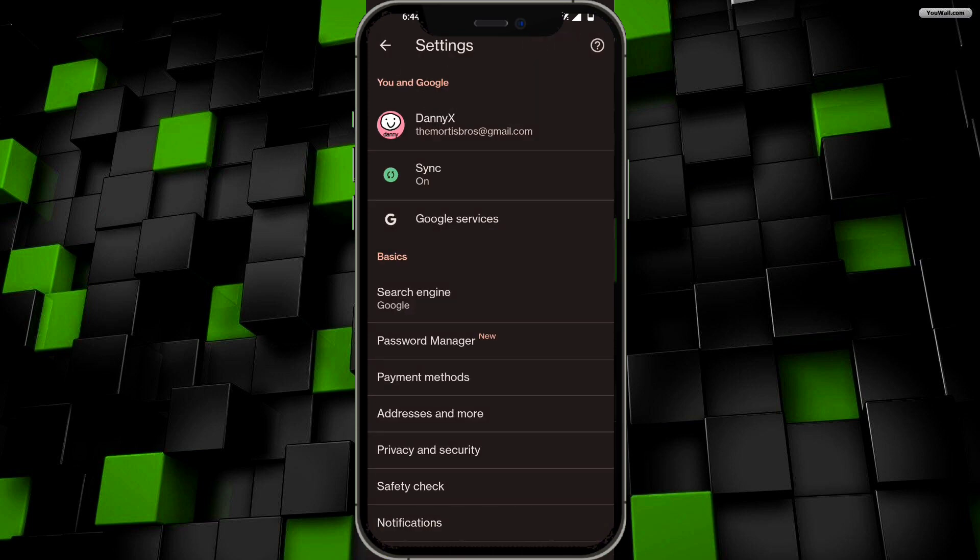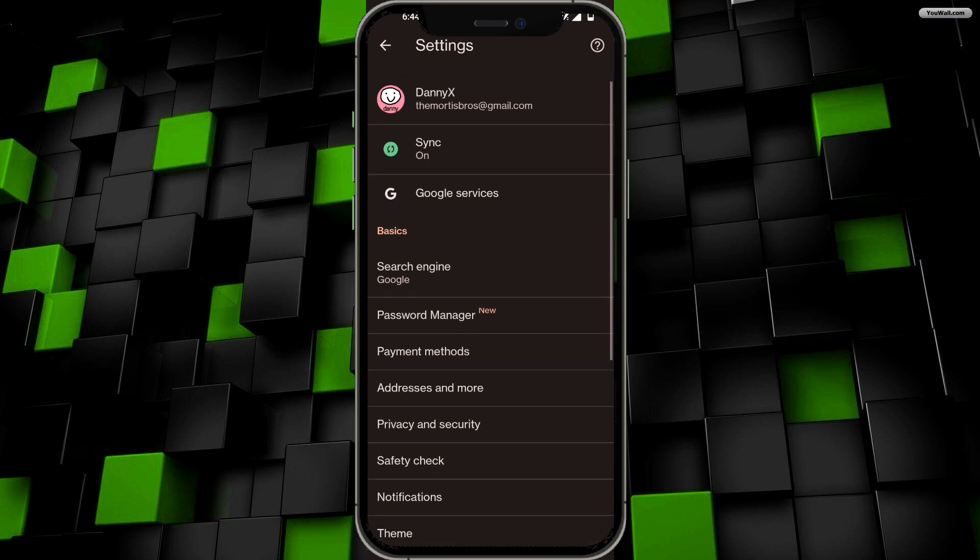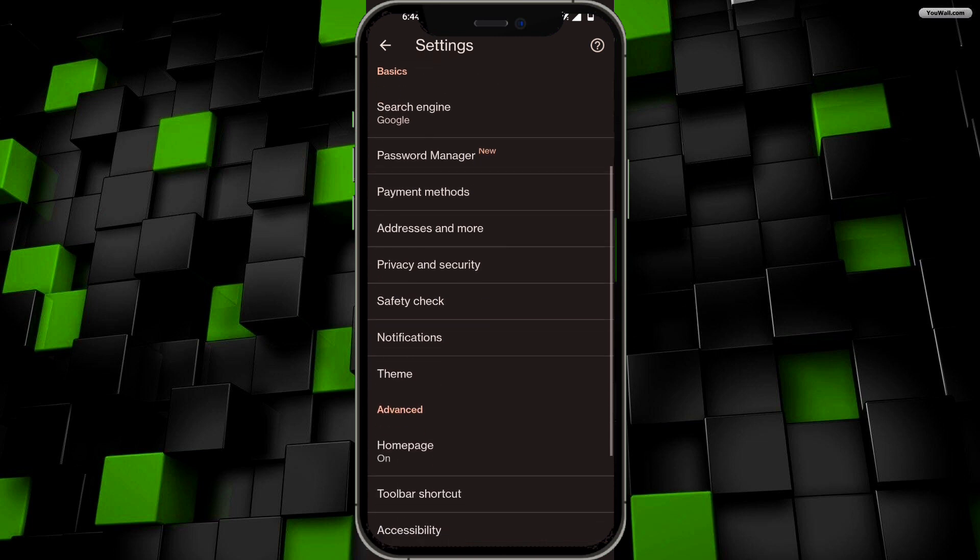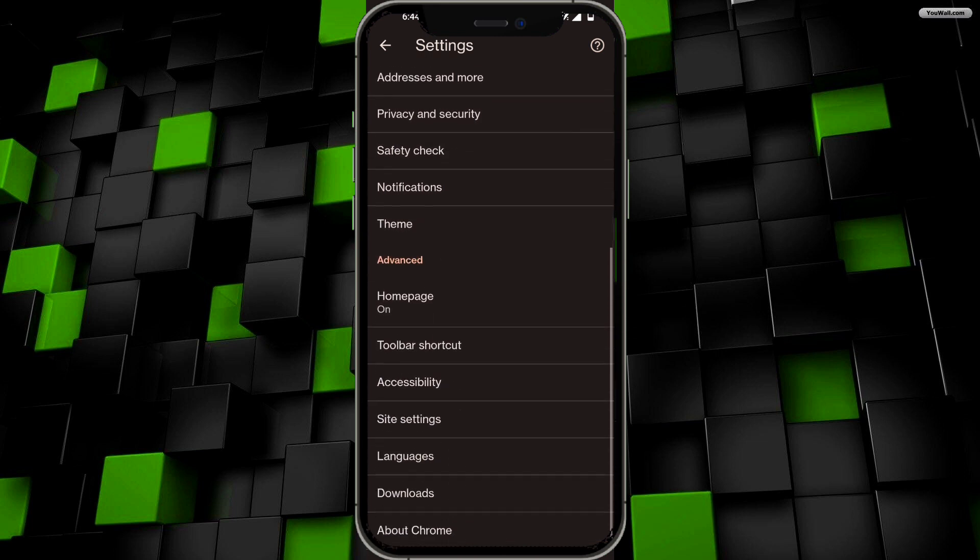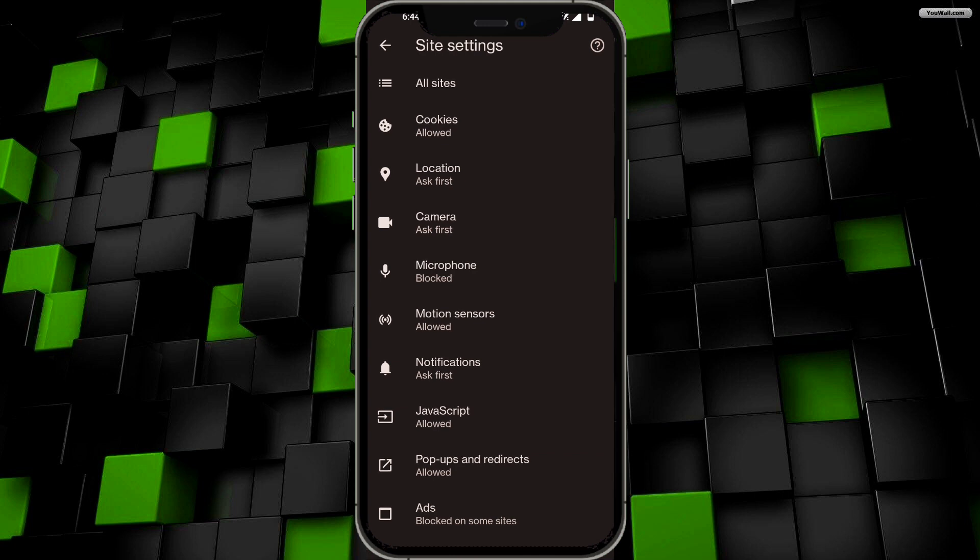Once you're in your settings in Google Chrome, scroll down and look for the option that says 'Site settings'. Click on site settings.